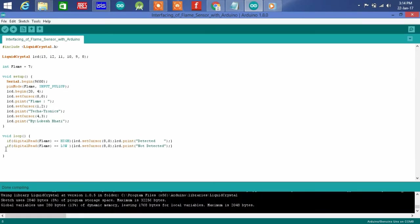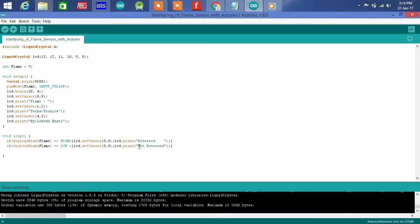And if digital read flame equals to low, no flame detected, means print no flame is detected.